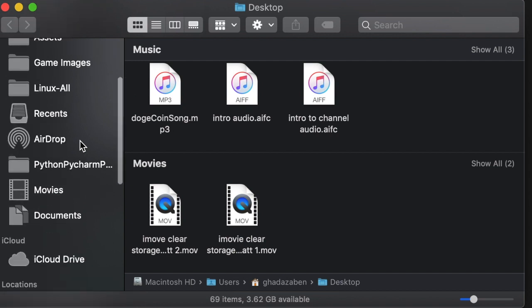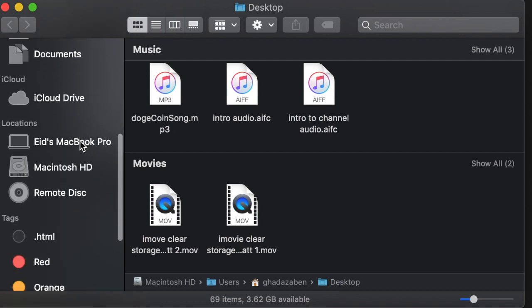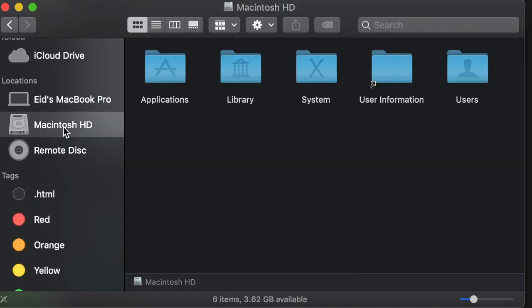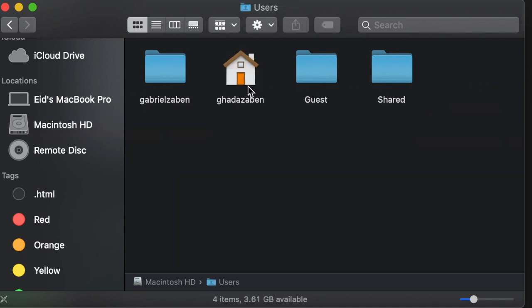Once you're inside of here you're going to scroll down on the side window and you should see something that says Macintosh HD. This is the hard drive of your computer and it has everything that's saved on your computer inside of here. Once you see these options you're going to click on Users and then click on the user profile that all of the iMovie projects are saved inside of.